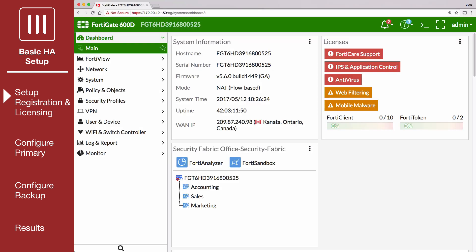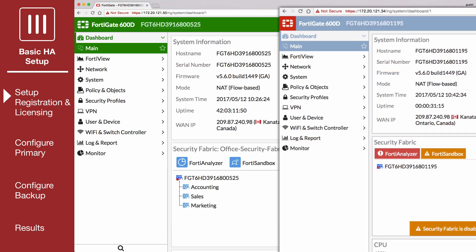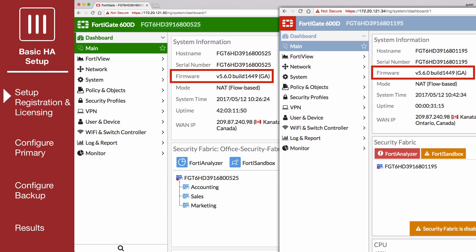Before you begin, make sure both FortiGates are running the same FortiOS firmware version. Also, make sure that the interfaces are set up so that they don't get their addresses from DHCP or PPPoE.